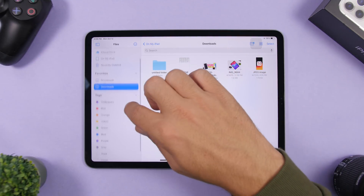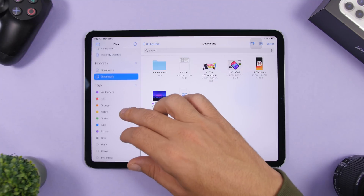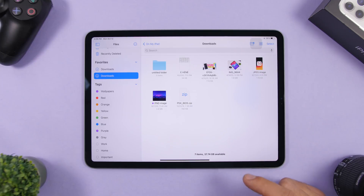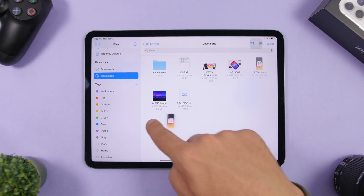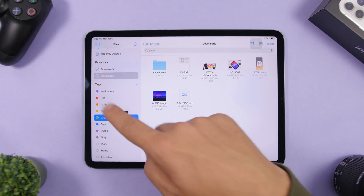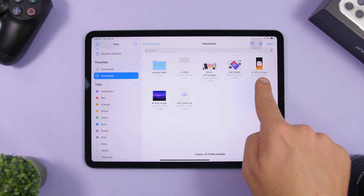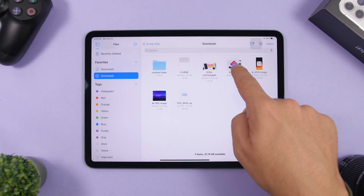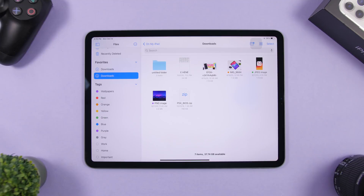You can do cool stuff with the sidebar in the Files app as well. I have tags and different locations in the sidebar. To tag a file, just drag it and release it onto the tag you want in the sidebar — it's that easy. The file is now tagged, just by dragging it to the desired tag.